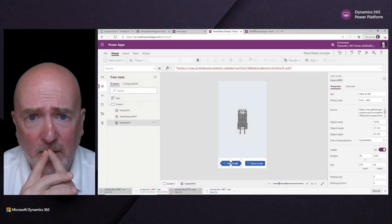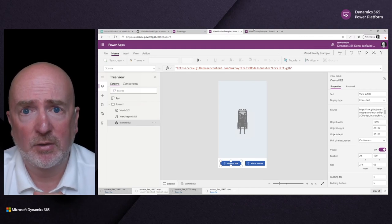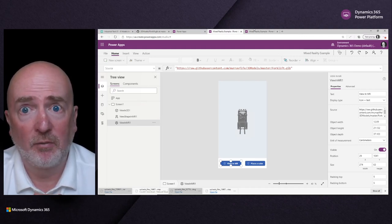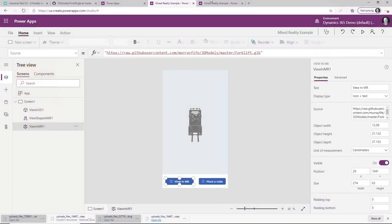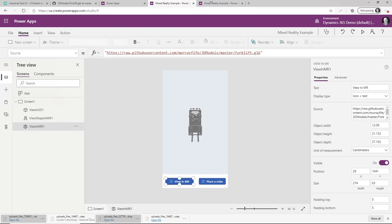This is pretty cool, so I thought I'd give it a go and see how easy it was to build. I went out and created this app pretty quickly — it's a simple Power App that has a forklift we can manipulate in the system. It also has the ability to view in mixed reality and place sizing cubes inside the mixed reality space. This took me around five to ten minutes to build.